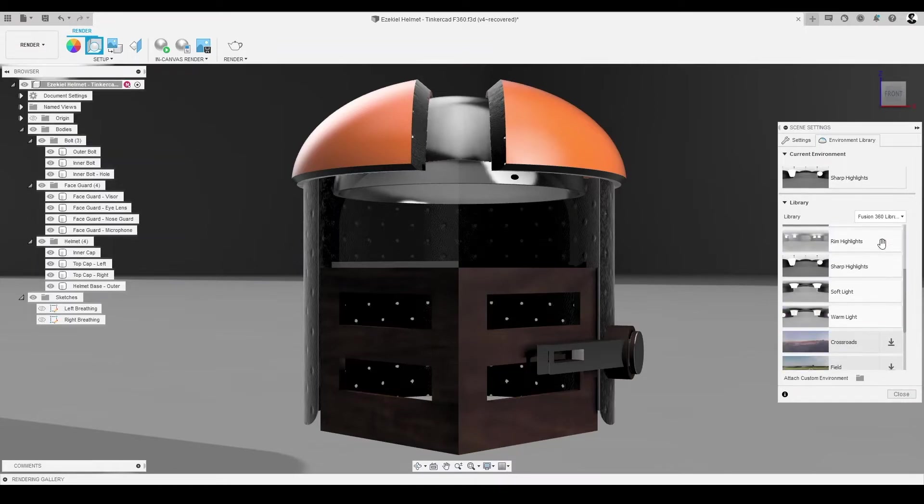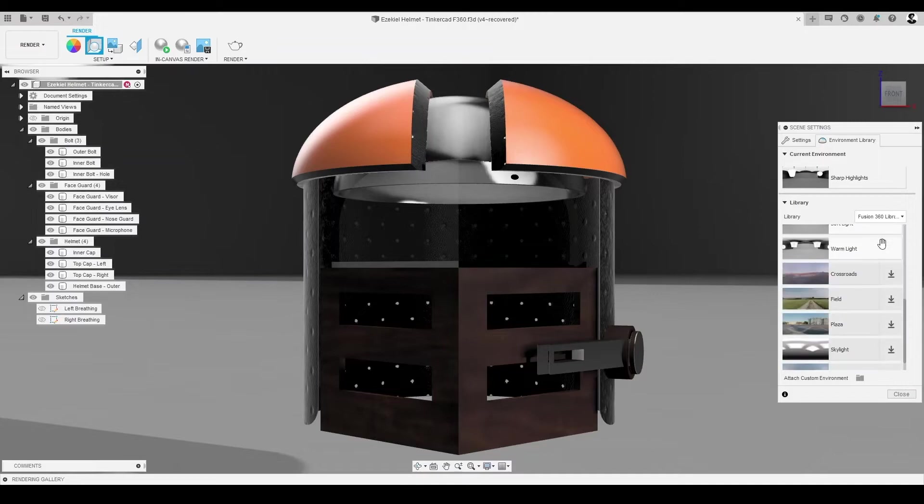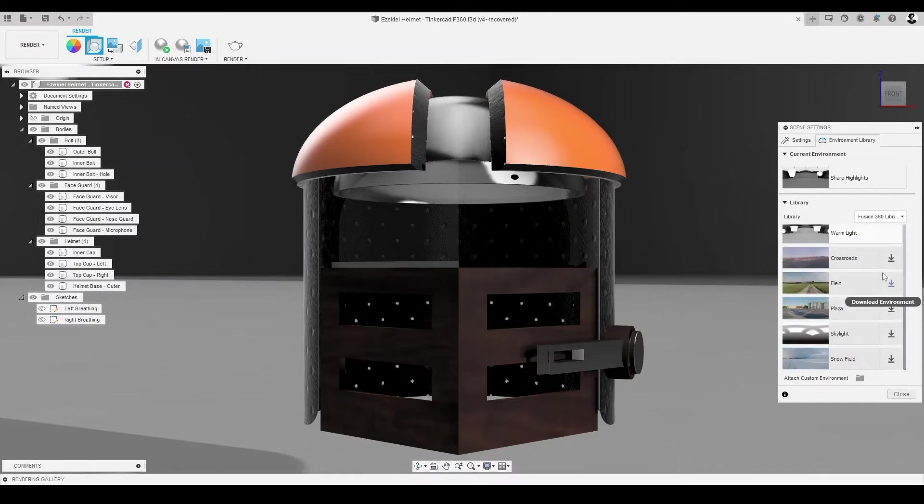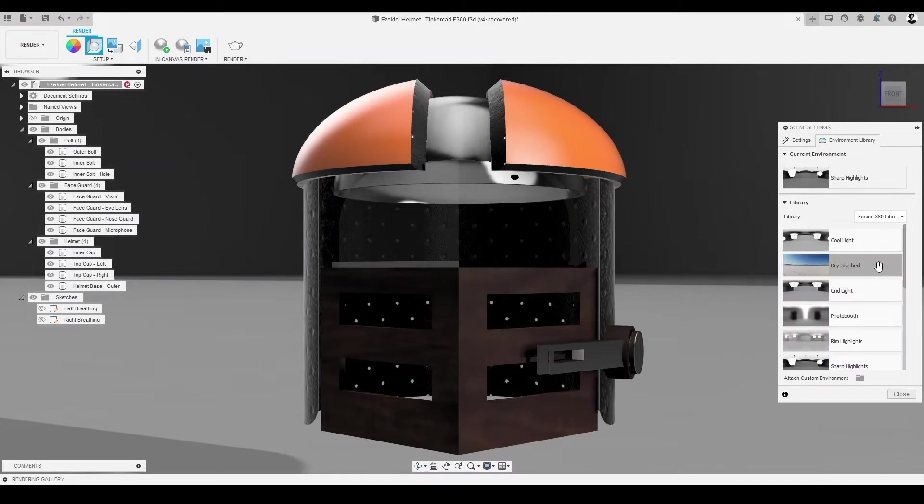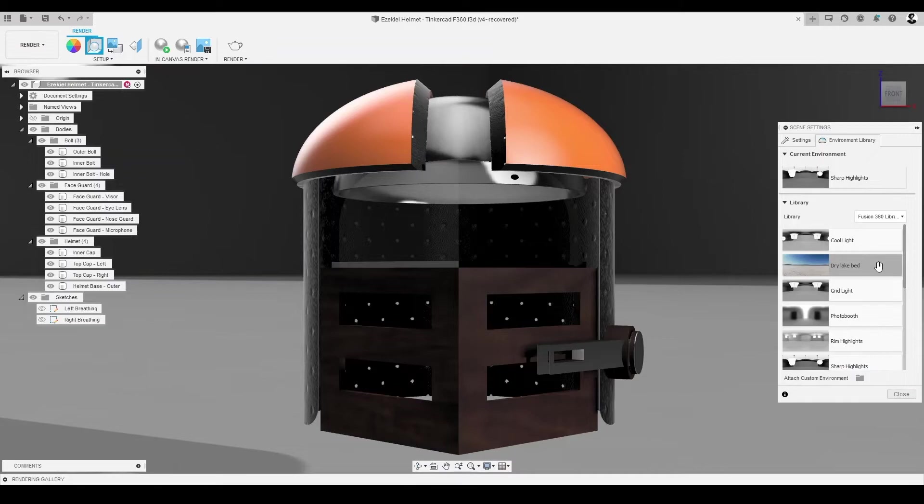Given we don't want to take away from the helmet, let's select Desert as an environment. However, if an environment is not pre-downloaded in Fusion 360, you must download it before you can apply it to your render canvas.